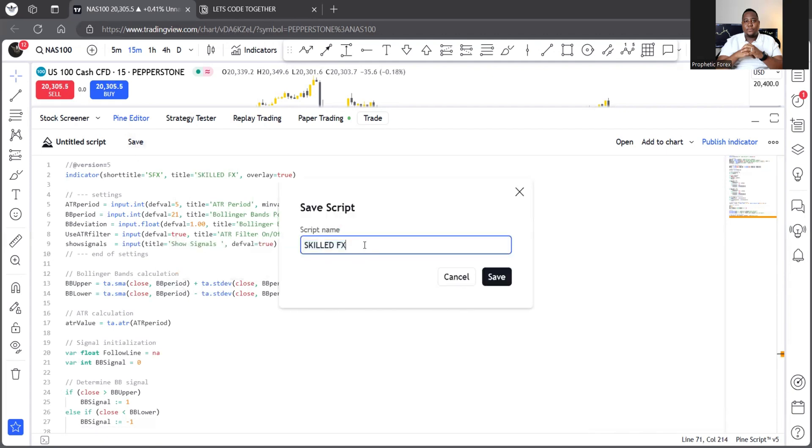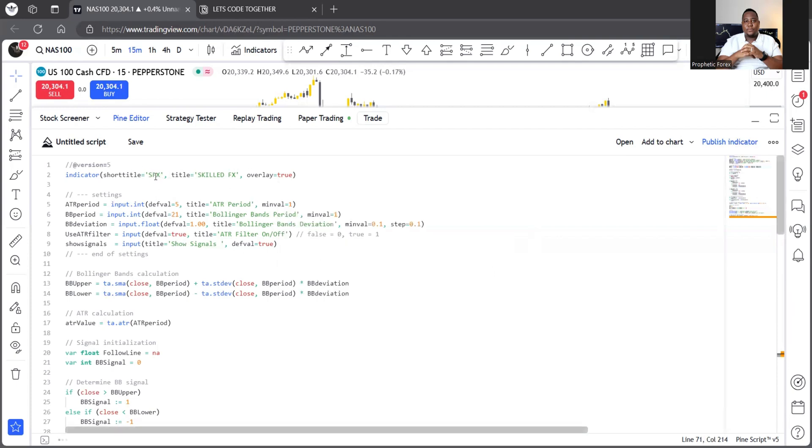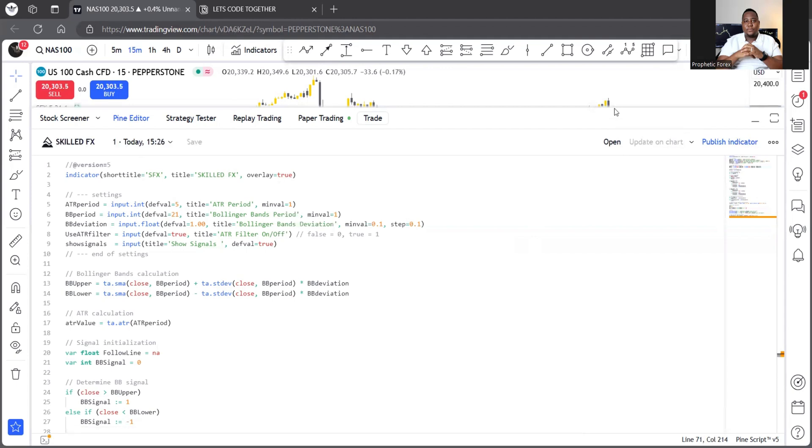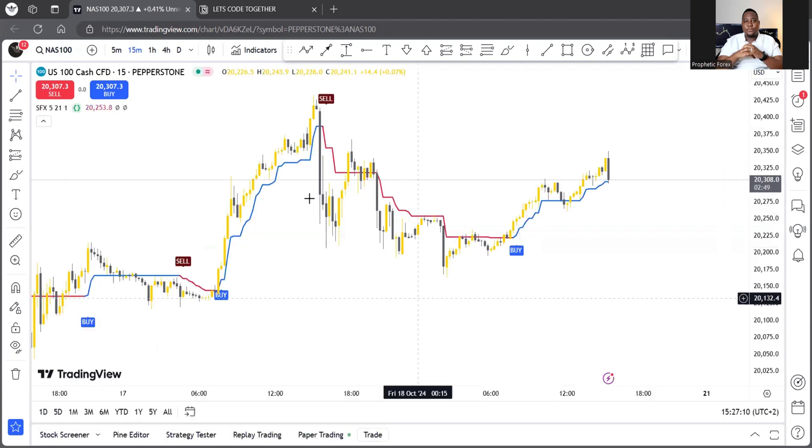In this case, I just call it skill effects. It's picking up a skill effects because that's what the document is titled. You can change it over here. Okay. To your own. Then you can just add, add to chart. Once you add to chart.